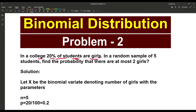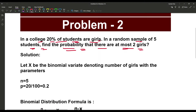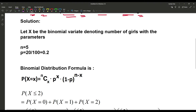In a random sample of 5 students, find the probability that there are at most 2 girls. Let capital X be the binomial variate denoting the number of girls, with the parameters given.